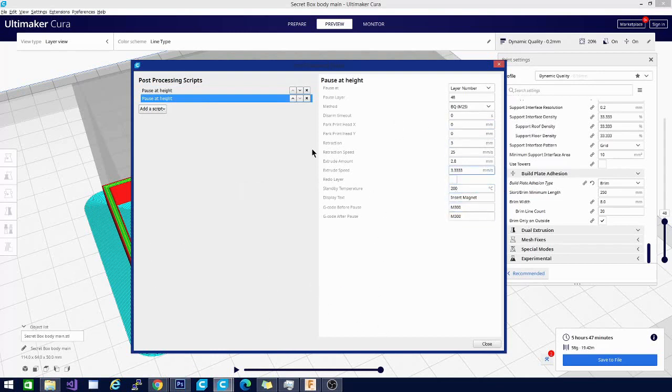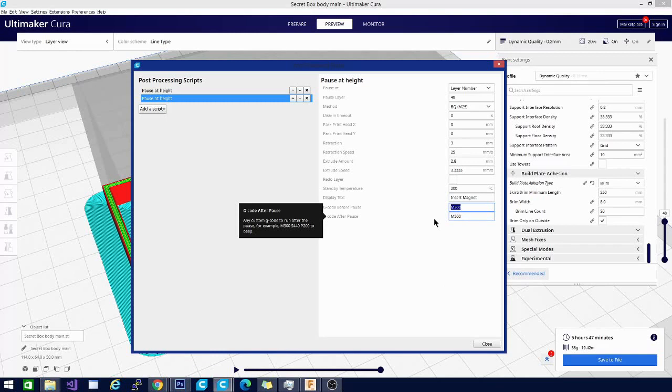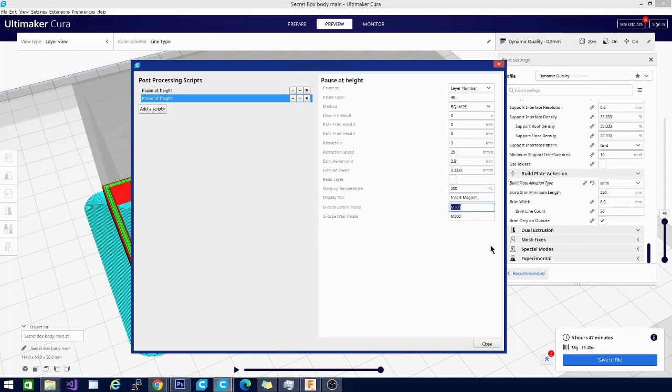But one of the most important parts of this is the G-code before and after pause. You need these two M300 commands. I know it's annoying, but you can literally put any command there in order to get it to work properly. Without that, it will just pause and then continue on its own. If you don't put something in the G-code after pause, it won't allow you to continue the print.